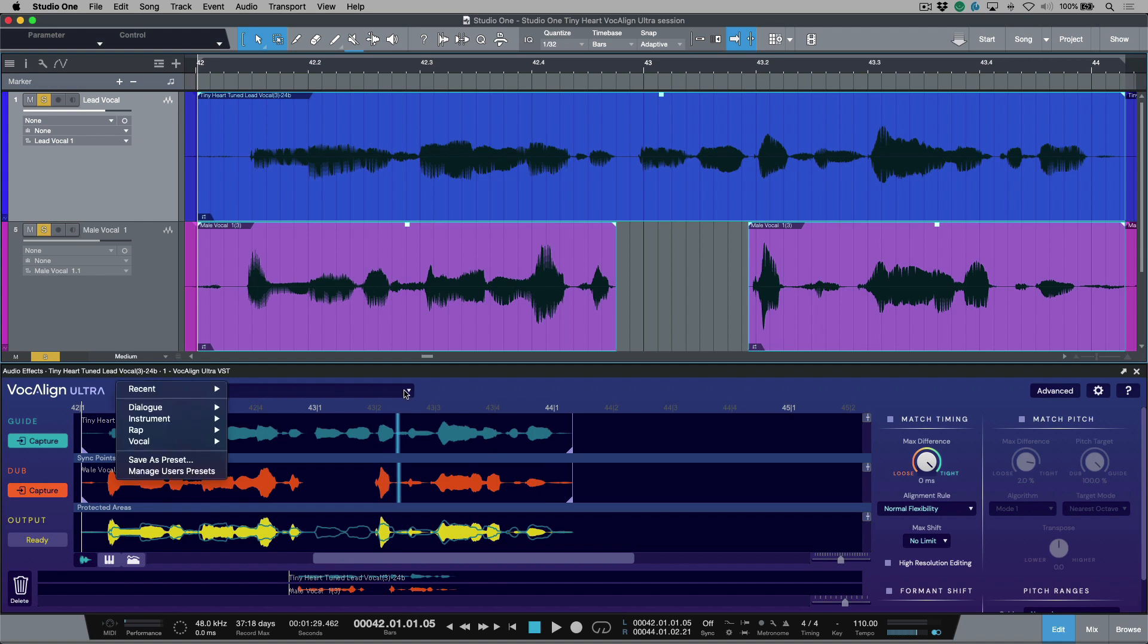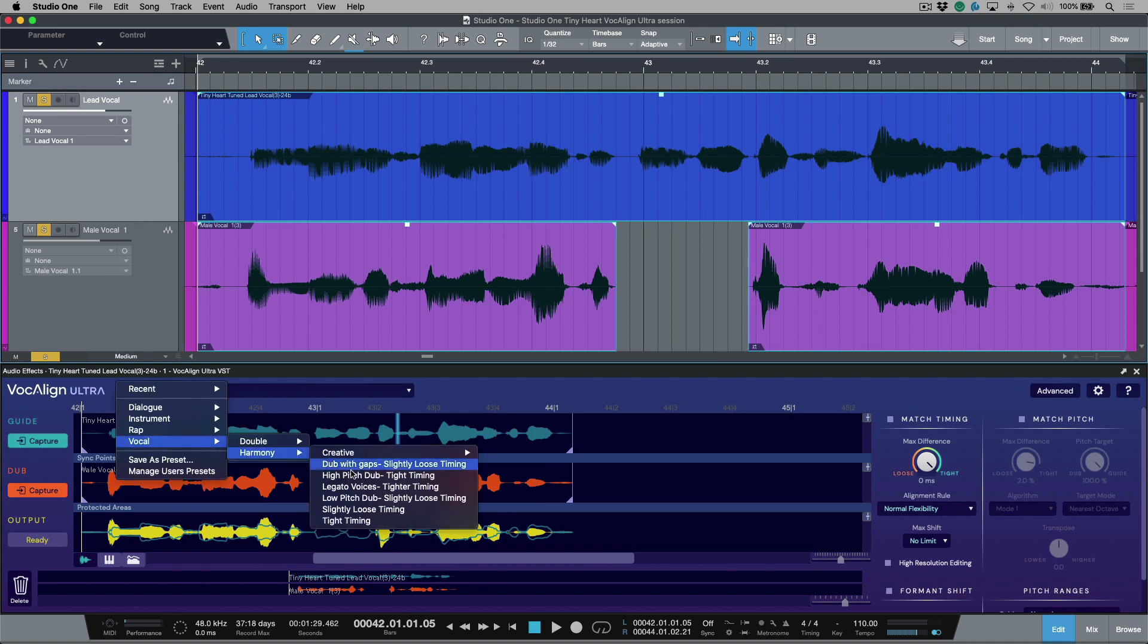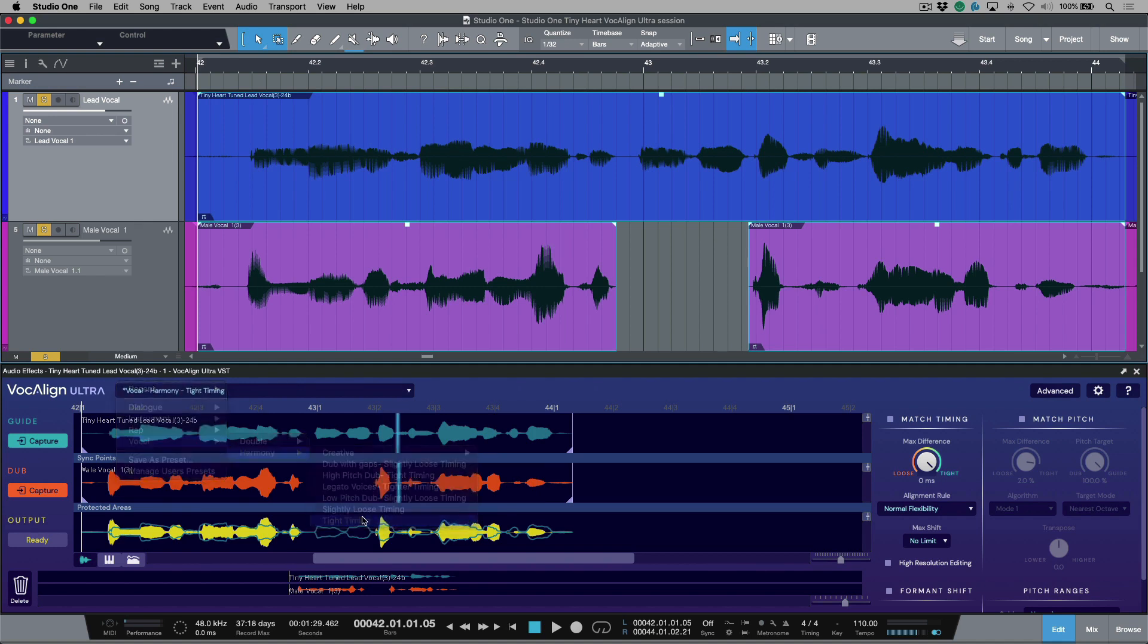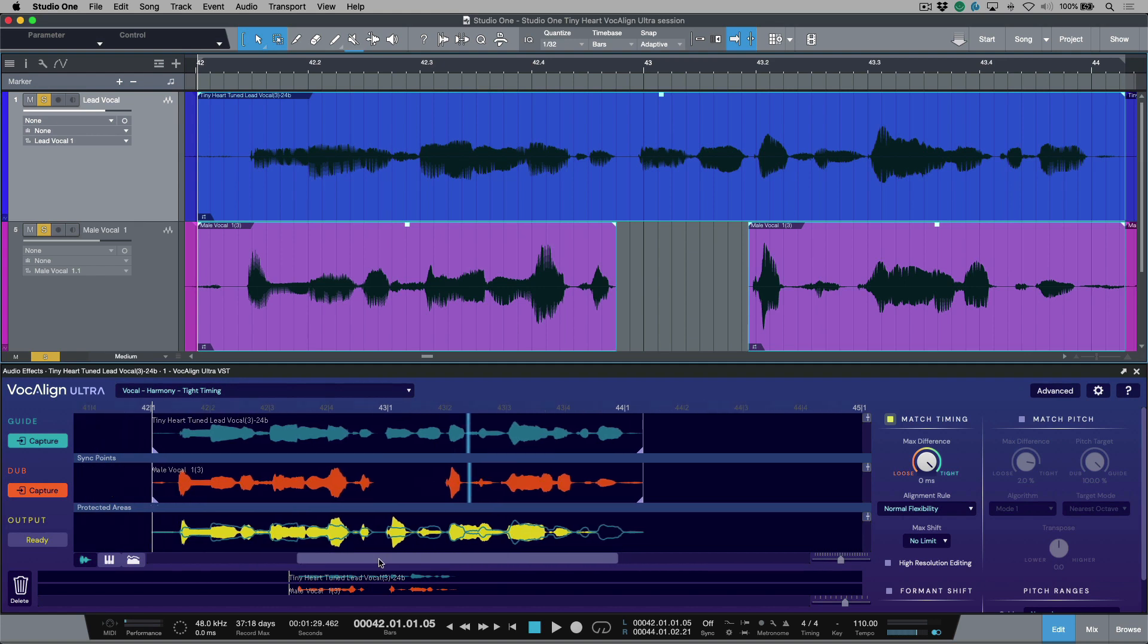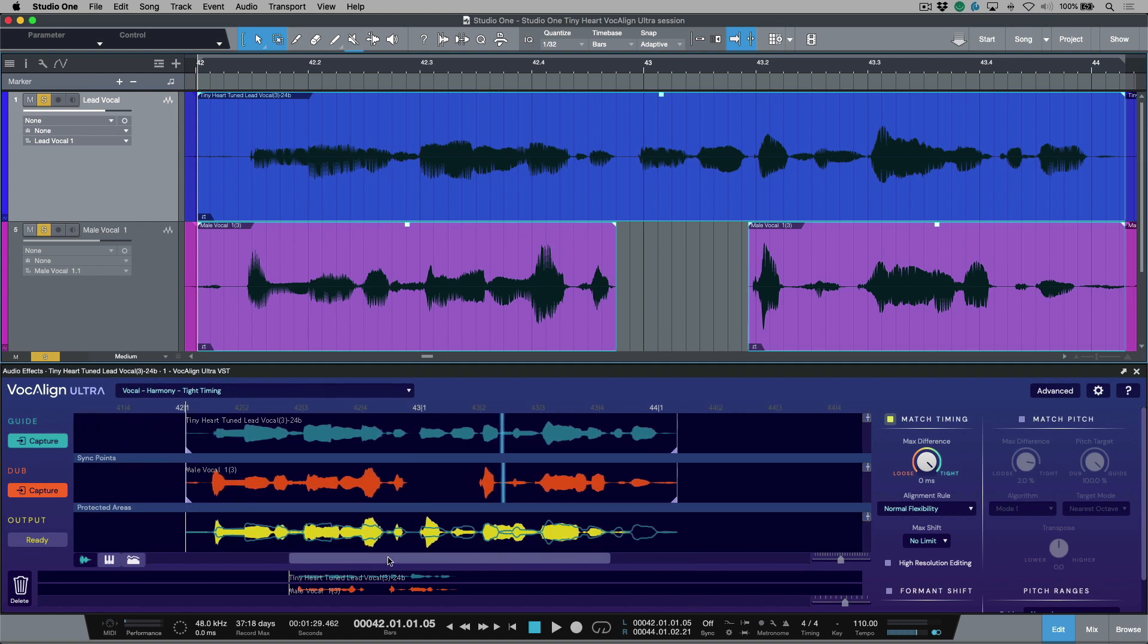If I was to just apply a preset, we'll go to Vocal and I'm going to choose Tight Timing. Take a look what happens in our output track. We can see that the waveform that's been rendered, it looks a little weird.